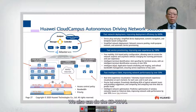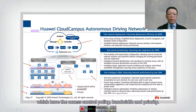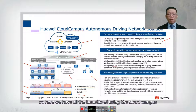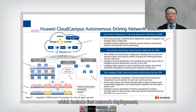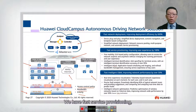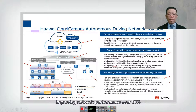It can also manage the WAN. You can apply it for office or different virtual networks with access control policy, bandwidth, and priority. The benefits of using the cloud campus autonomous driving include fast network deployment improving deployment efficiency by 600%, fast service provisioning improving user experience by 100%, and fast intelligent O&M improving network performance by over 50%.